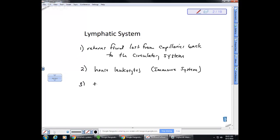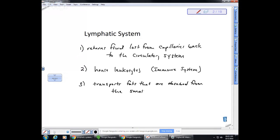The third thing the lymphatic system does is it transports fats that are absorbed from the small intestine. The small intestine is the organ where most absorption of nutrients takes place, but we don't want fats going directly into the circulatory system from there. So they're diluted in the lymph fluid as they are transported, and then they get put back into the circulatory system after some dilution has occurred. This is the digestive function of the lymphatic system.